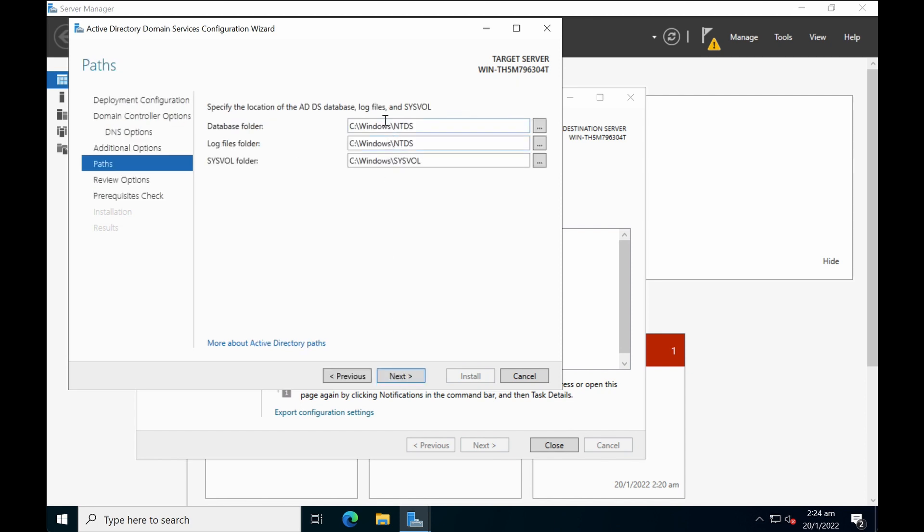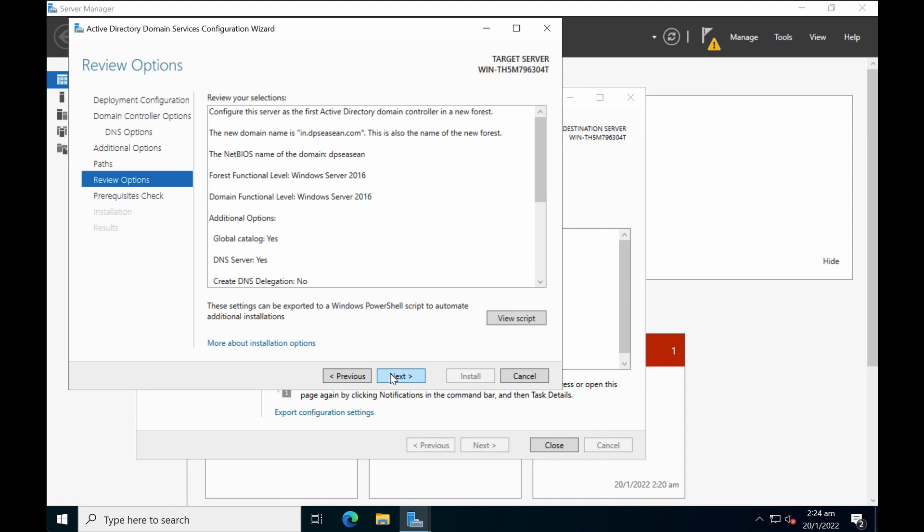Not recommend changing the default folders as you have to remember them. And if you integrate with let's say SIEM and you need to collect the logs using an agent, you will need to remember the default directory. So keep it as default and then click next.